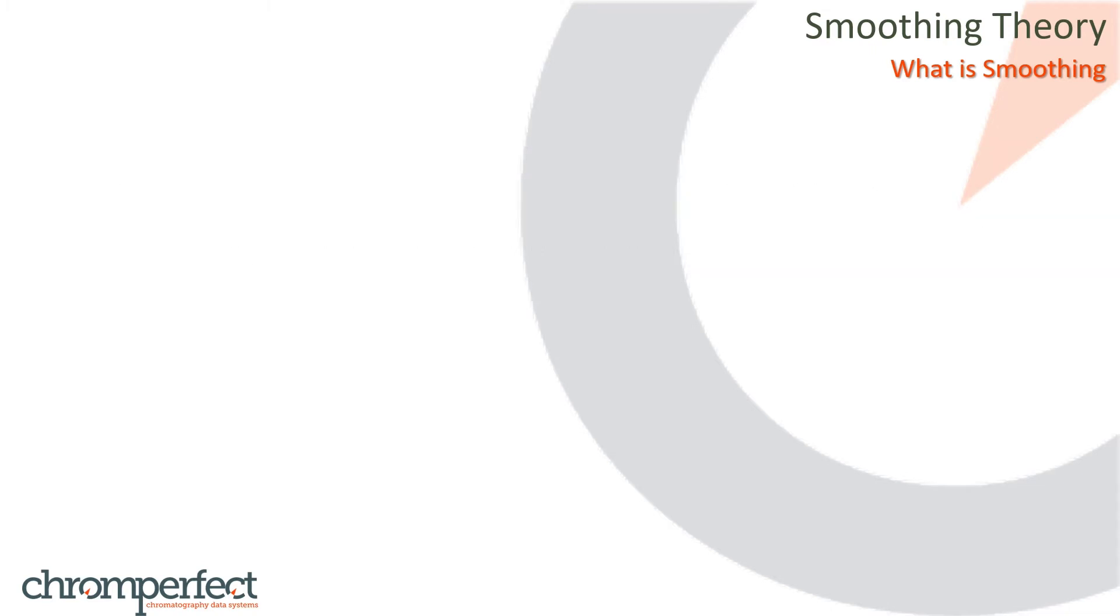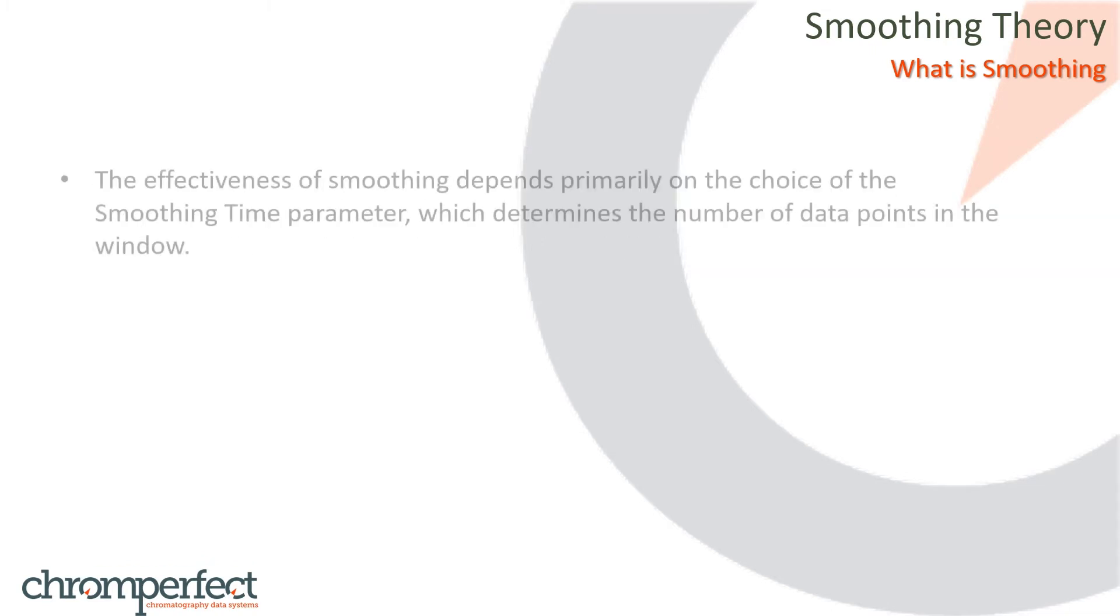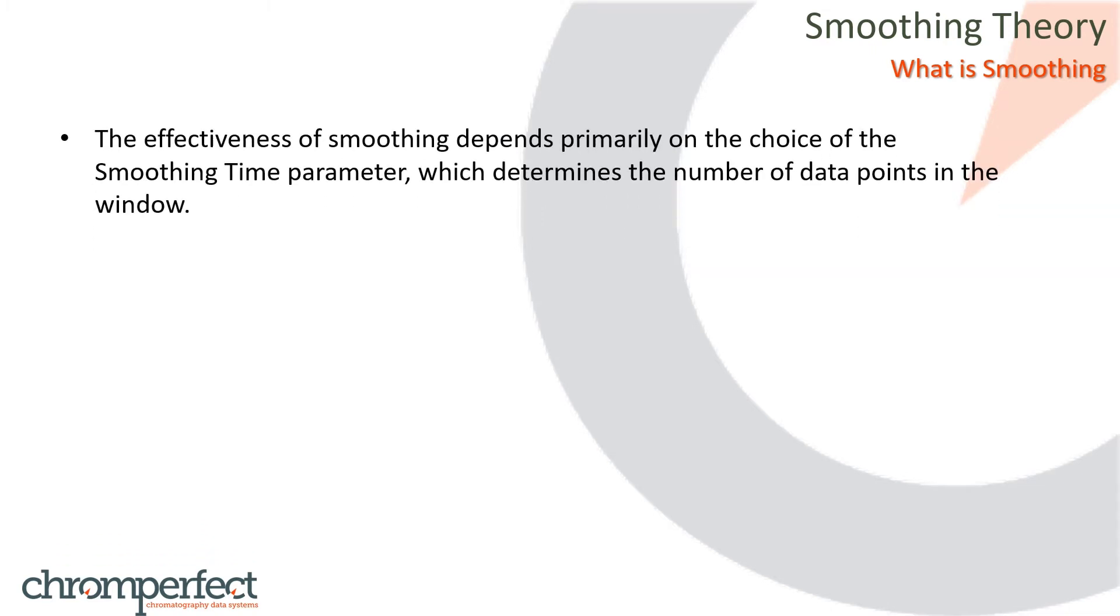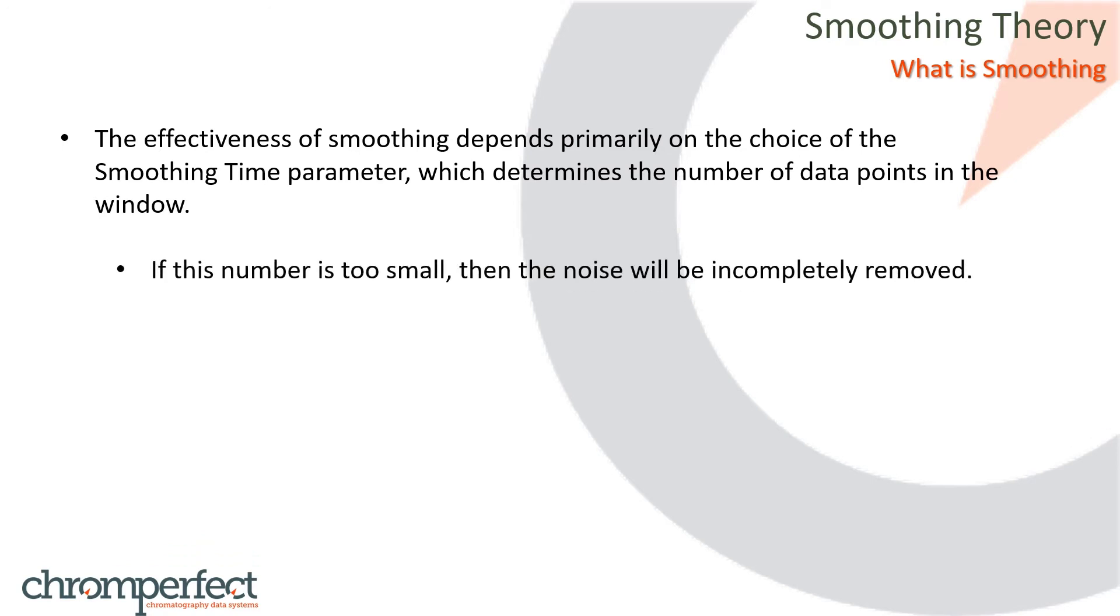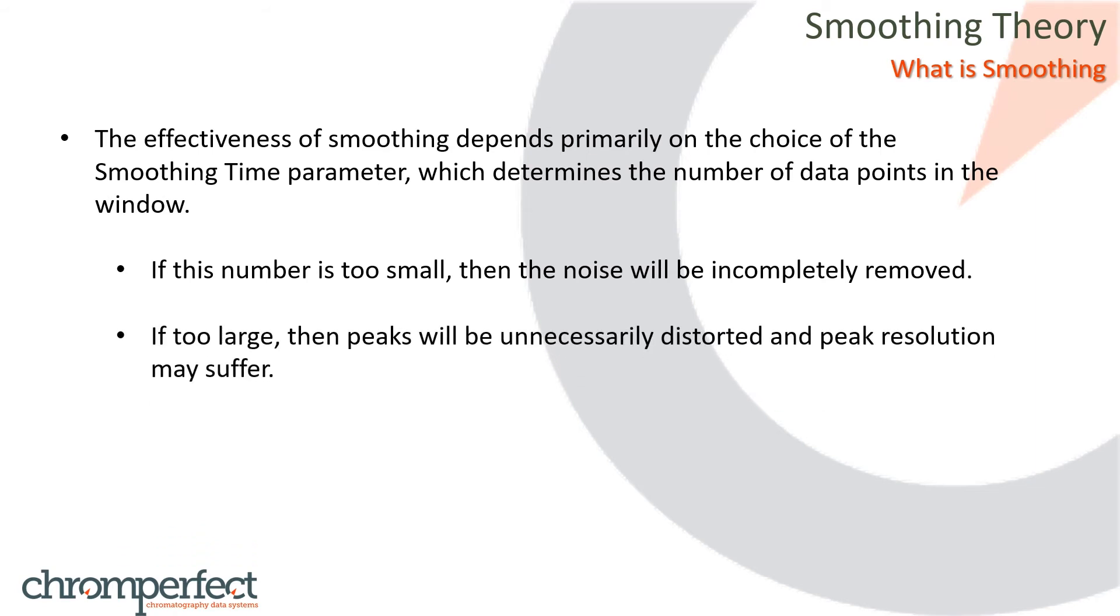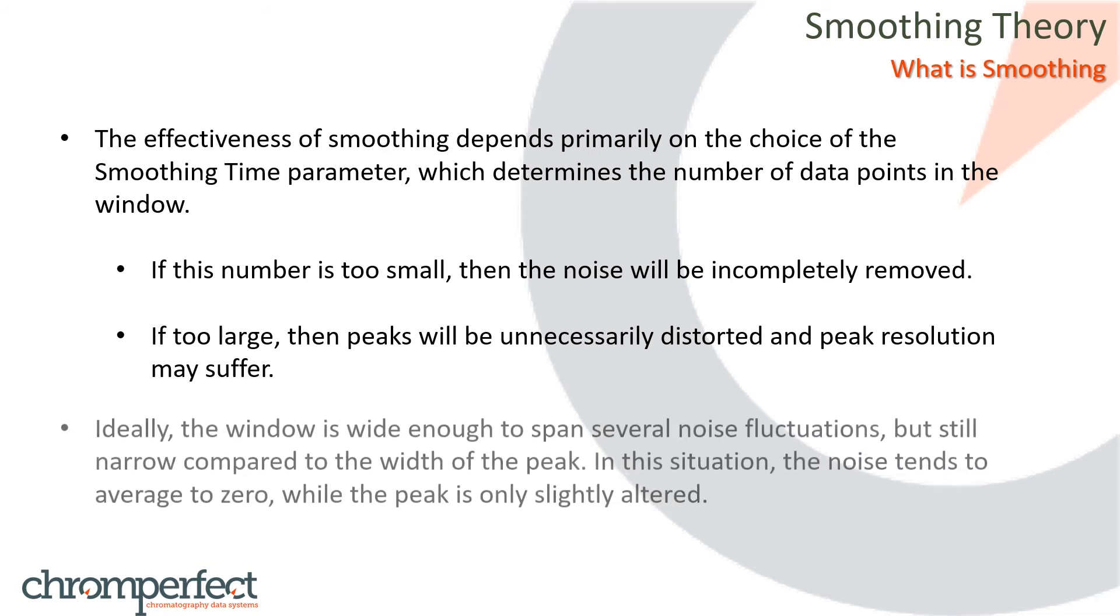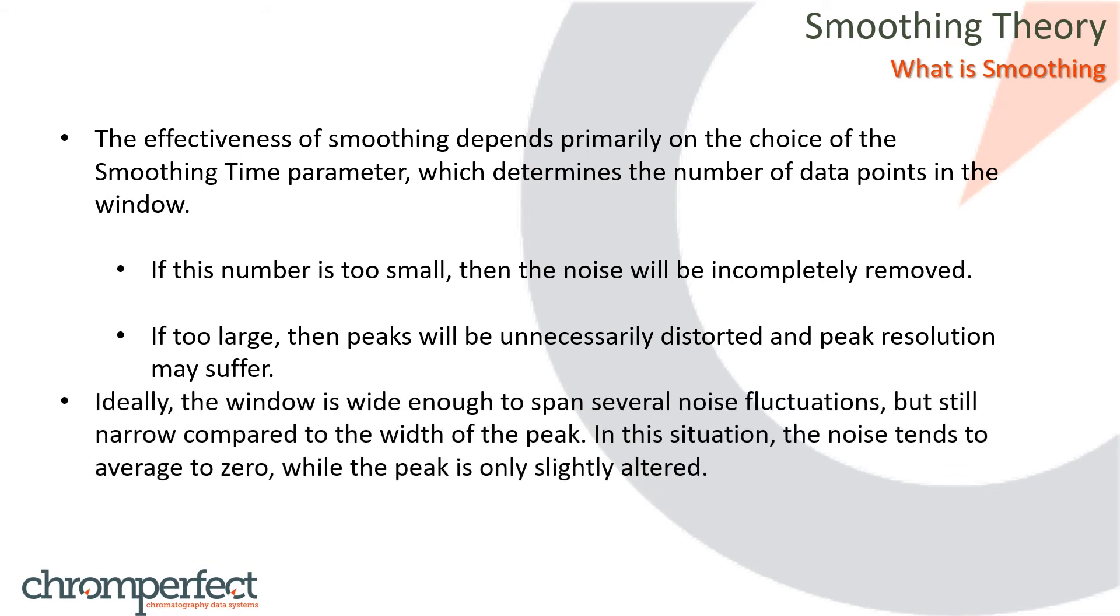With any of these smoothing algorithms, the effectiveness of smoothing depends primarily on the choice of the smoothing time parameter, which determines the number of data points in the window. If this number is too small, then the noise will be incompletely removed. If too large, then peaks will be unnecessarily distorted and peak resolution may suffer. Ideally, the window is wide enough to span several noise fluctuations, but still narrow compared to the width of the peak. In this situation, the noise tends to average to zero, while the peak is only slightly altered.